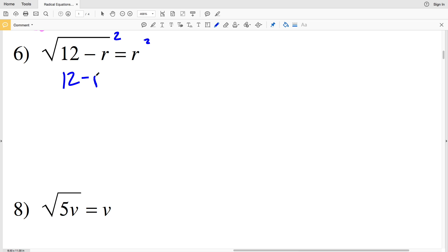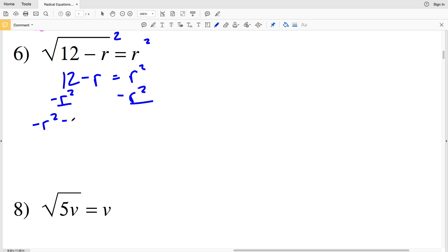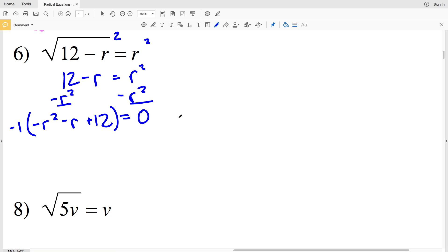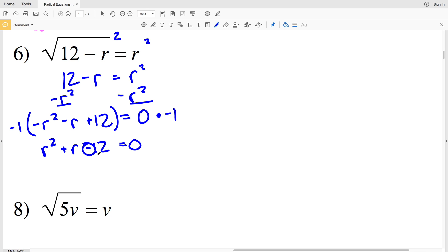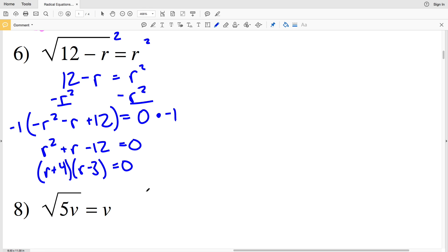In number 6, squaring both sides gives 12 minus R equal to R squared. I'll rearrange to get negative R squared minus R plus 12 equal to 0. Since I don't want a negative leading coefficient, I'll multiply by negative 1, giving R squared + R − 12 equals 0. Factoring, I need two numbers that multiply to negative 12 and add to positive 1: that's positive 4 and negative 3, giving (R + 4)(R − 3) = 0.